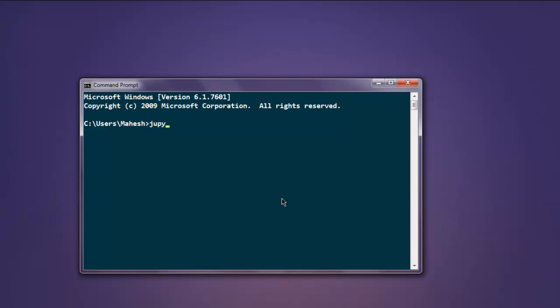I have Jupyter installed so I'm going to type in Jupyter then space then notebook. If you have IPython then change this to IPython space notebook.